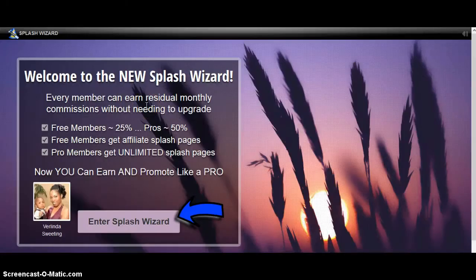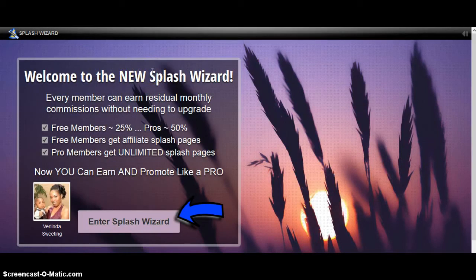Hey, Verlinda Sweeting here. I'm going to talk to you today about Splash Wizard. It's a brand new splash page creator and it's created by Carl Bailey. He's also the creator of Instant Splash.